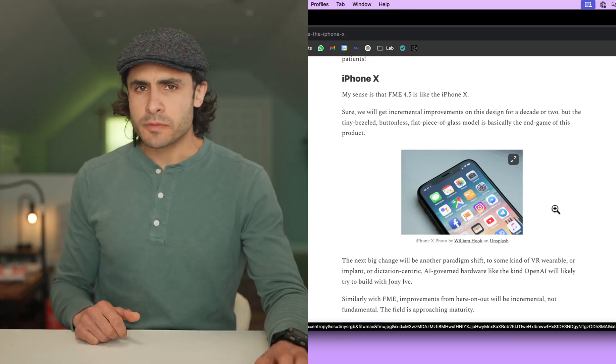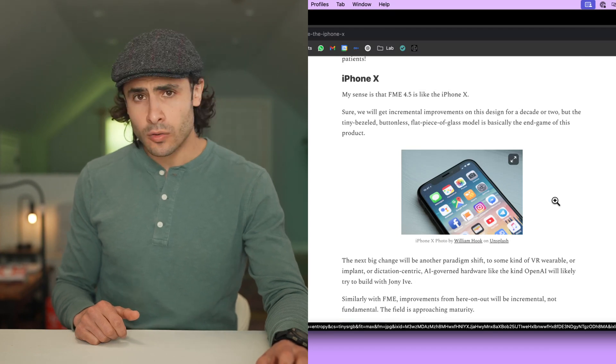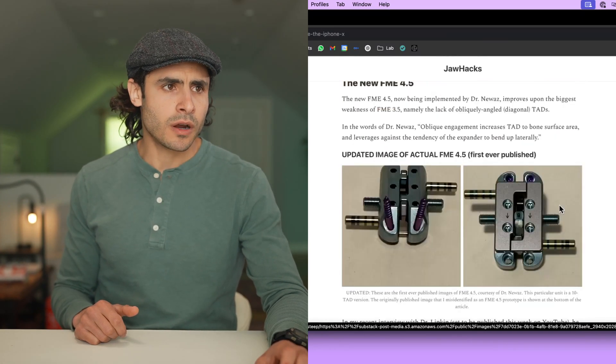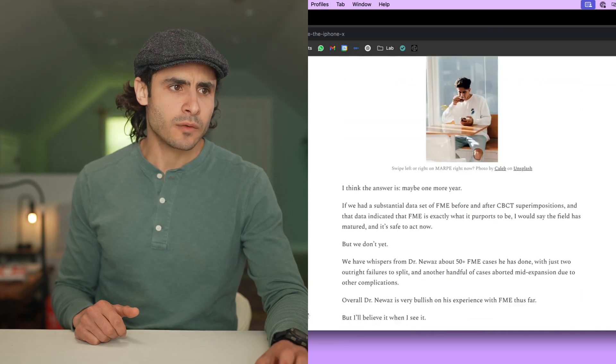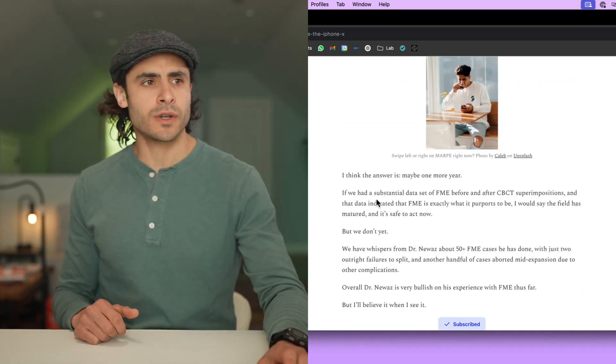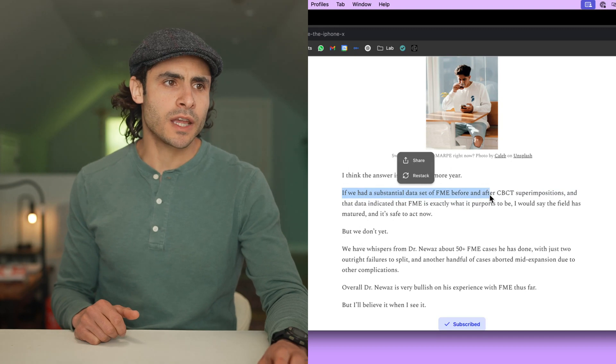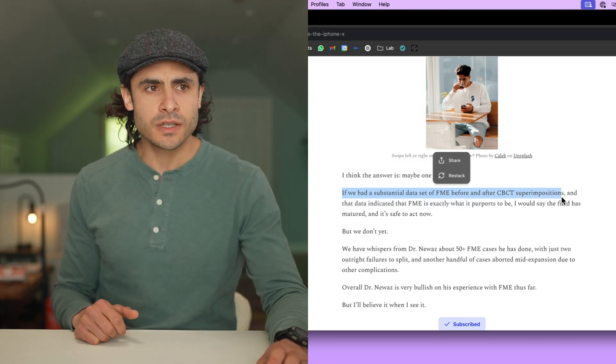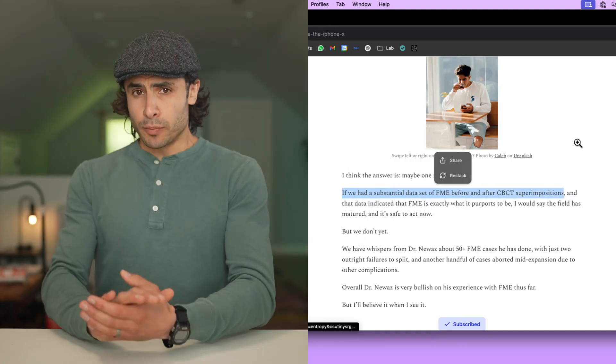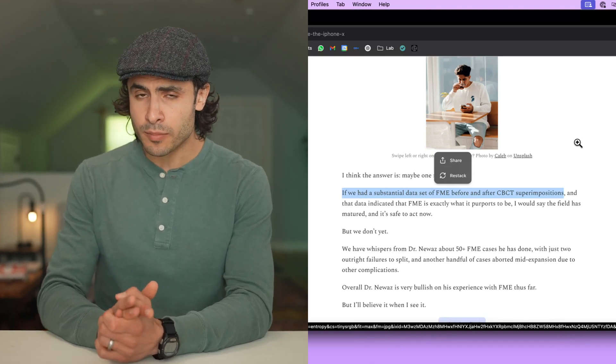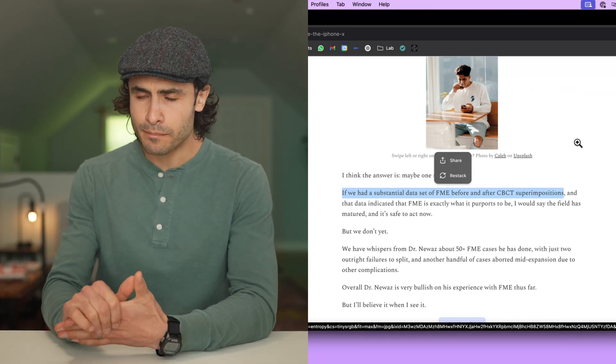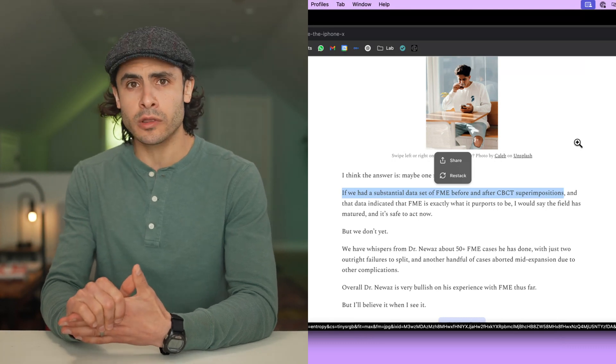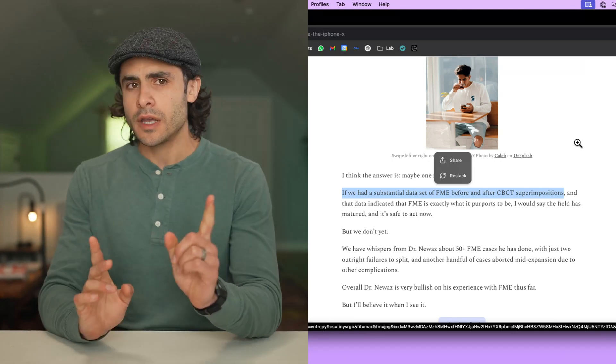So, does this mean you should go out and get an FME 4.5? No, I don't think it does. And I say so in the article. I think what we need to do is we need to wait. We need to wait on CBCT proof that this thing is what it says it is. I think we need that substantial data set of FME before and after CBCT superimpositions to prove what seems to be the case on paper, which is that this thing is pretty sweet. But I've been around the jaw hacking world long enough to know that things are not always what they appear to be.